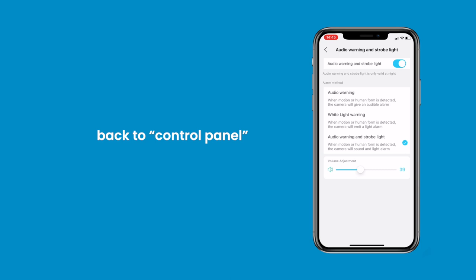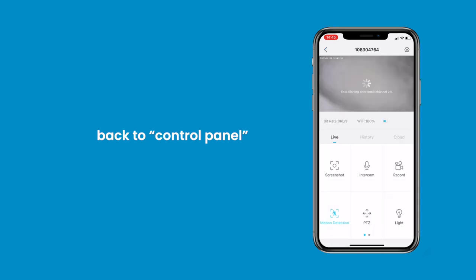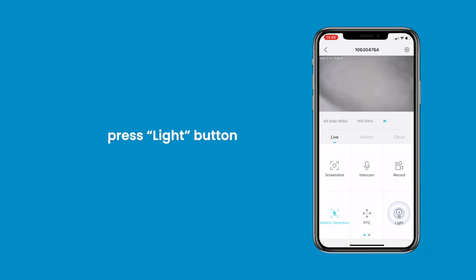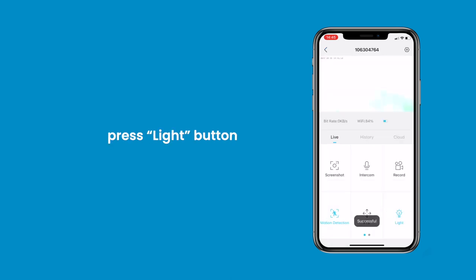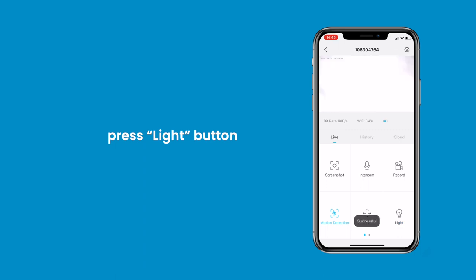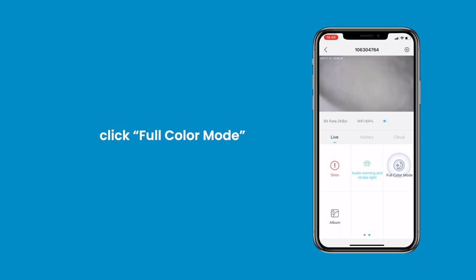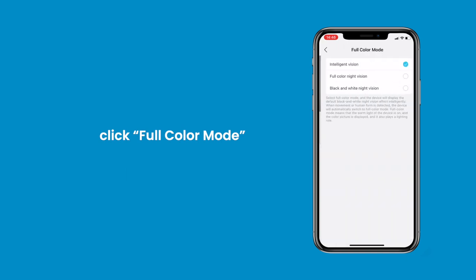In addition, back on the Control Panel, press the Light Button — the white lights will come on. Swipe left to the second page of the Control Panel and click Full Color Mode. Here you will find 3 image visions to choose your favorite color mode.